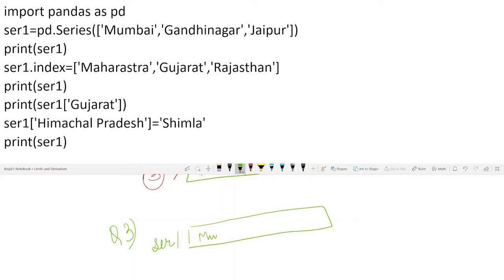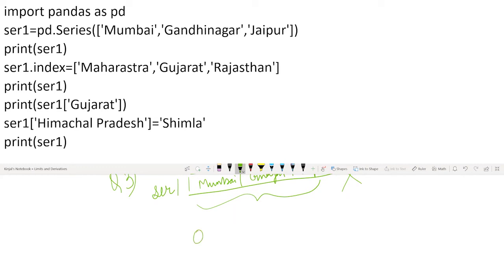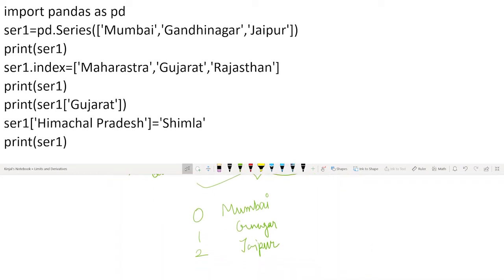Series1 is the variable in which I'm creating the series with Mumbai, Gandhinagar, and Jaipur. Let's create one series variable with these three elements. The output will show 0, 1, 2 indices, and one more thing displayed will be dtype - the data type of this series, which would be object. This is our first output.